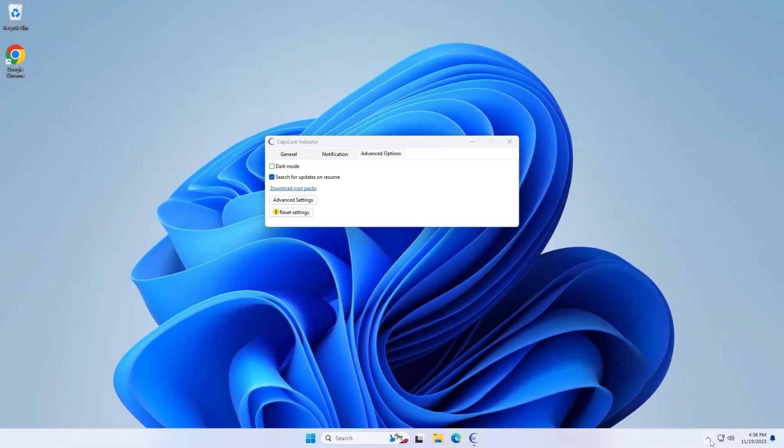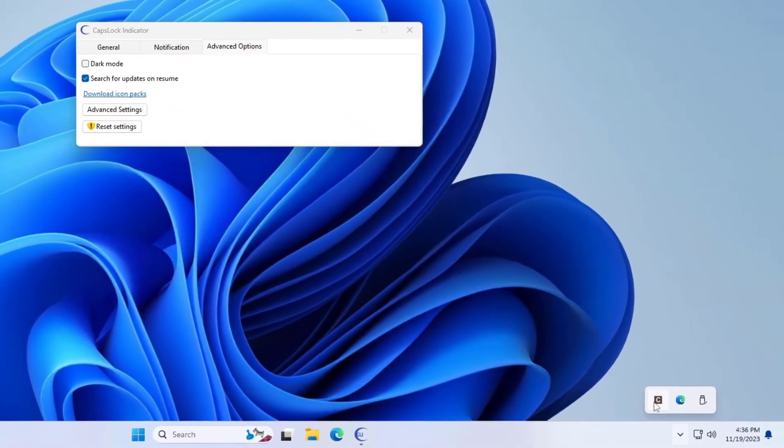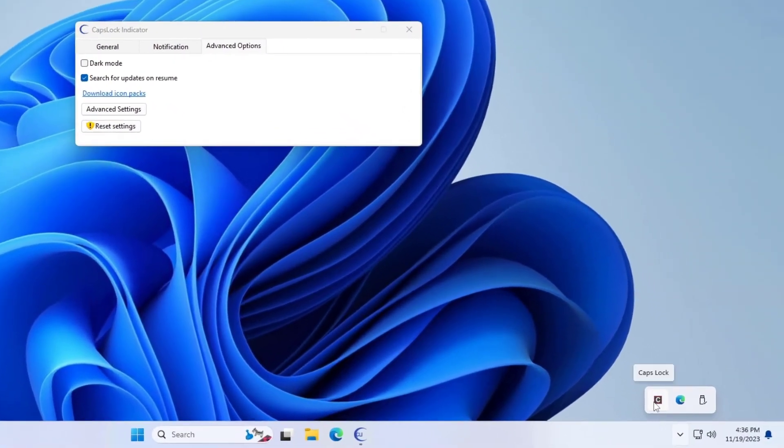Open the system tray icons overflow menu and drag the app icon outside the menu to make it visible, if applicable.